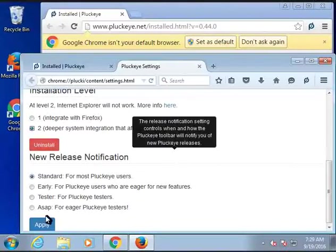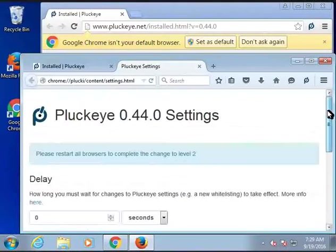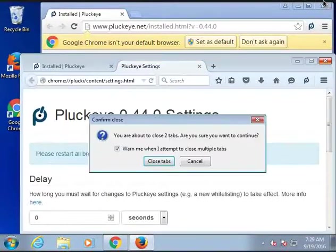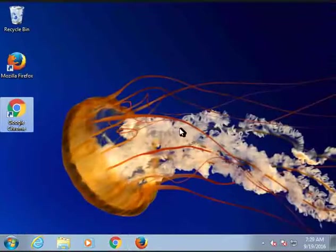I click apply after that and you have to restart browsers to complete the installation. Level 2 change. Plucky is now installed and at level 2.